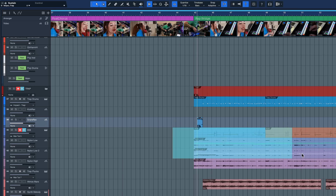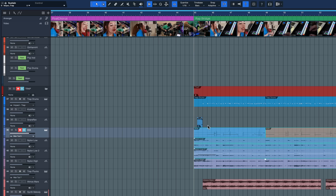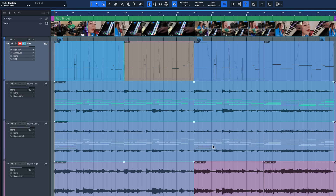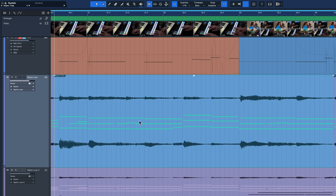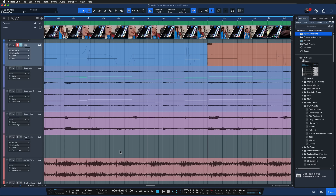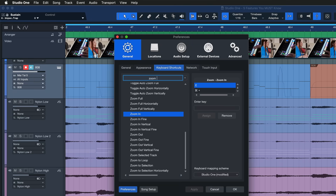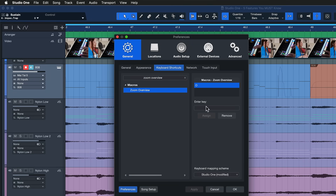The same thing works with a multi-selection: if I have multiple events selected, I can hit the same keyboard shortcut to zoom in, then hit it again to zoom out. Now sometimes if I zoom in and start editing around a bit and press it again, I can't get back to the entire overview of my session anymore — and that's where the second keyboard shortcut comes in: Zoom Overview.